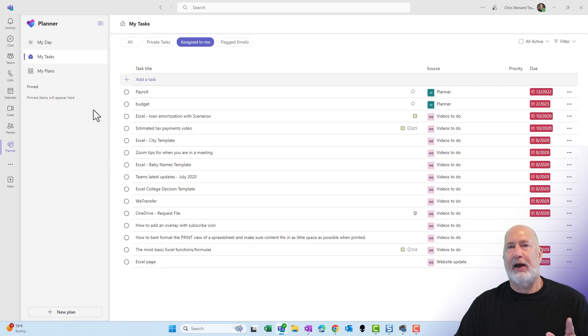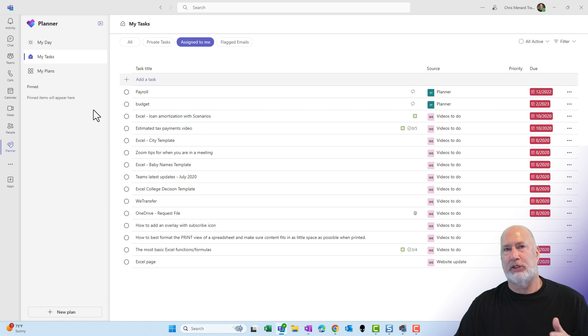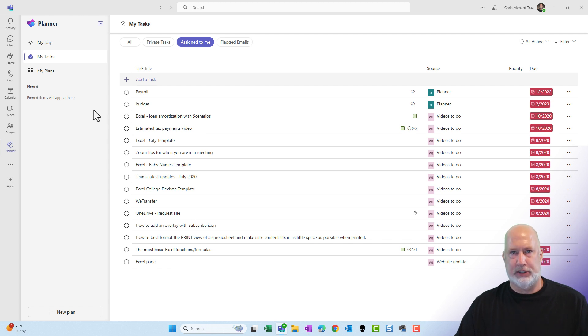But the new feature is this: You can now have a plan just for yourself, so you have those cards, and you can put those cards in buckets and drag them around. Couldn't do this in the previous version.